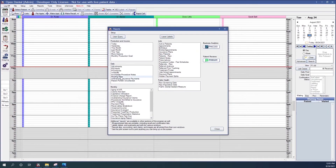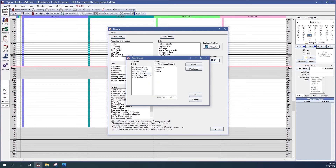Our routing slips report is next. You can choose providers and clinics. You can print them for today or set a specific date. If you'd like to print all the reports for all of the operatories shown, you can click displayed. If you want to select a particular view and narrow down the number of operatories, you can come over to the view section and select a different view, in which case only the displayed operatories will print their routing slips.